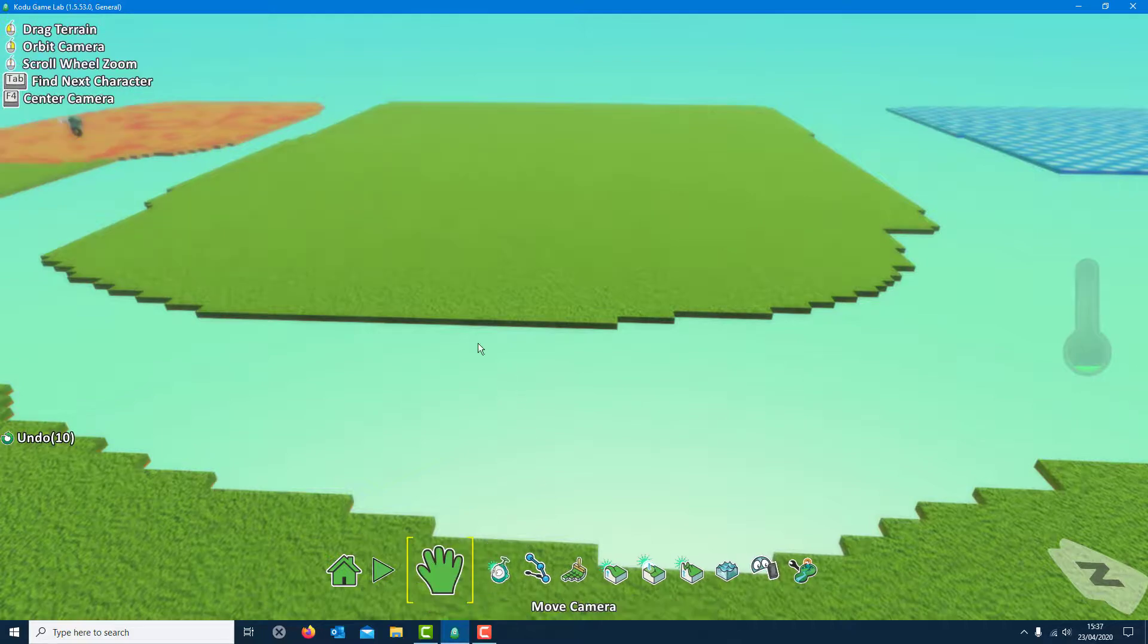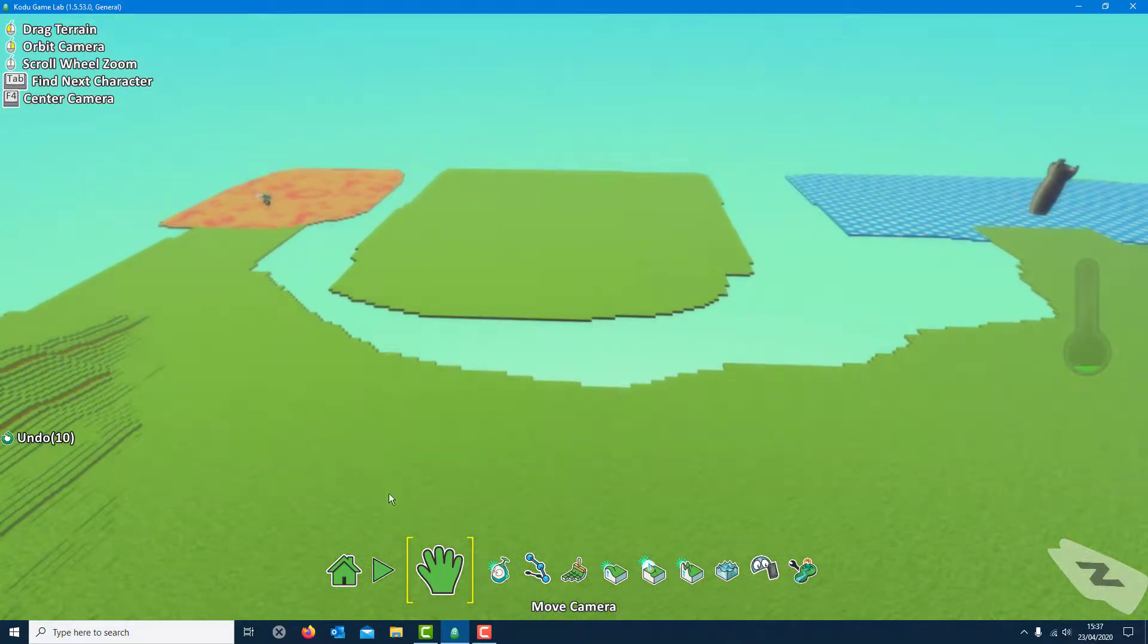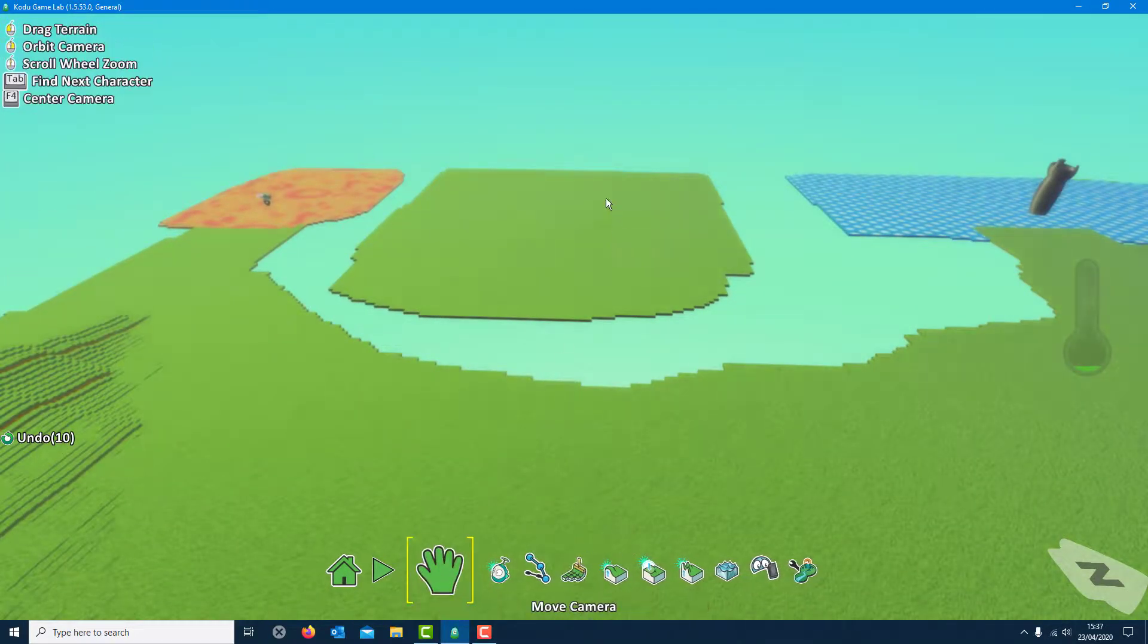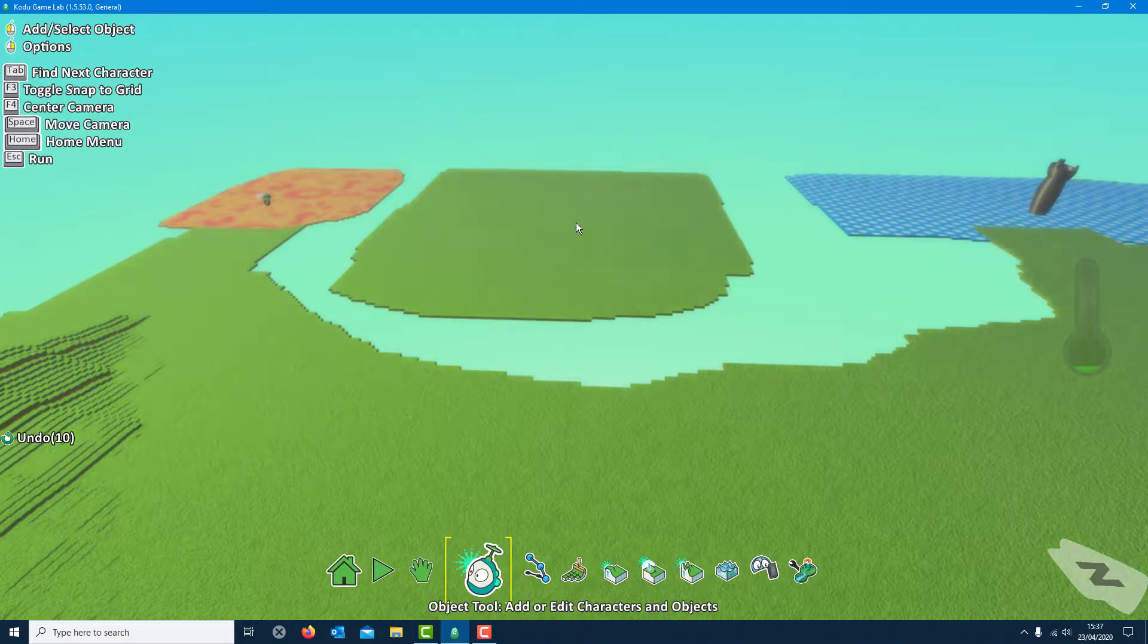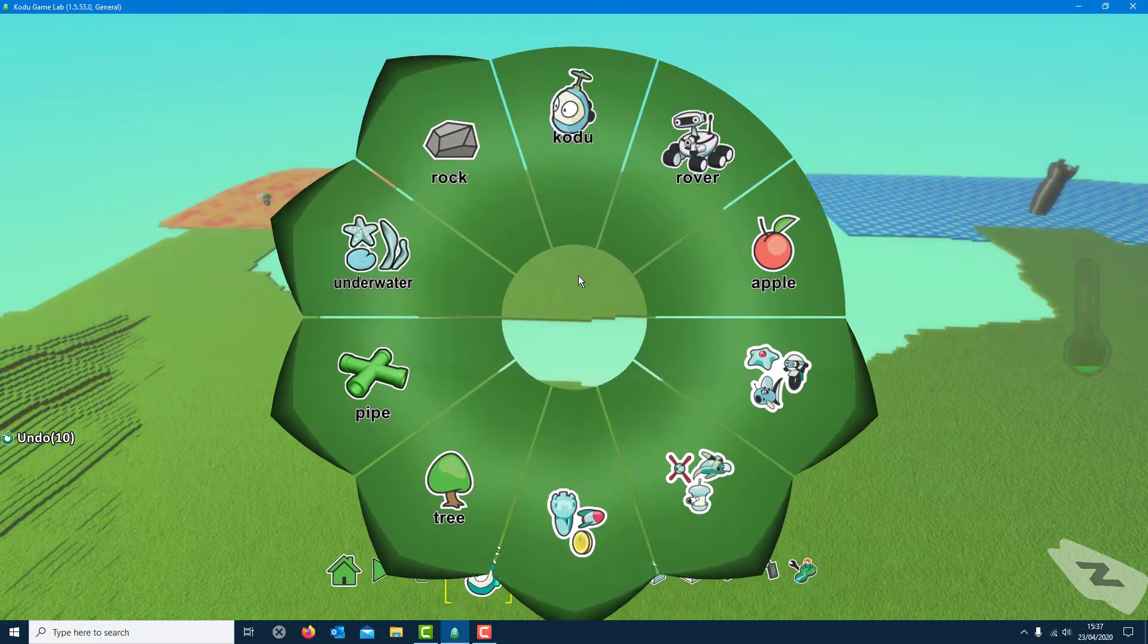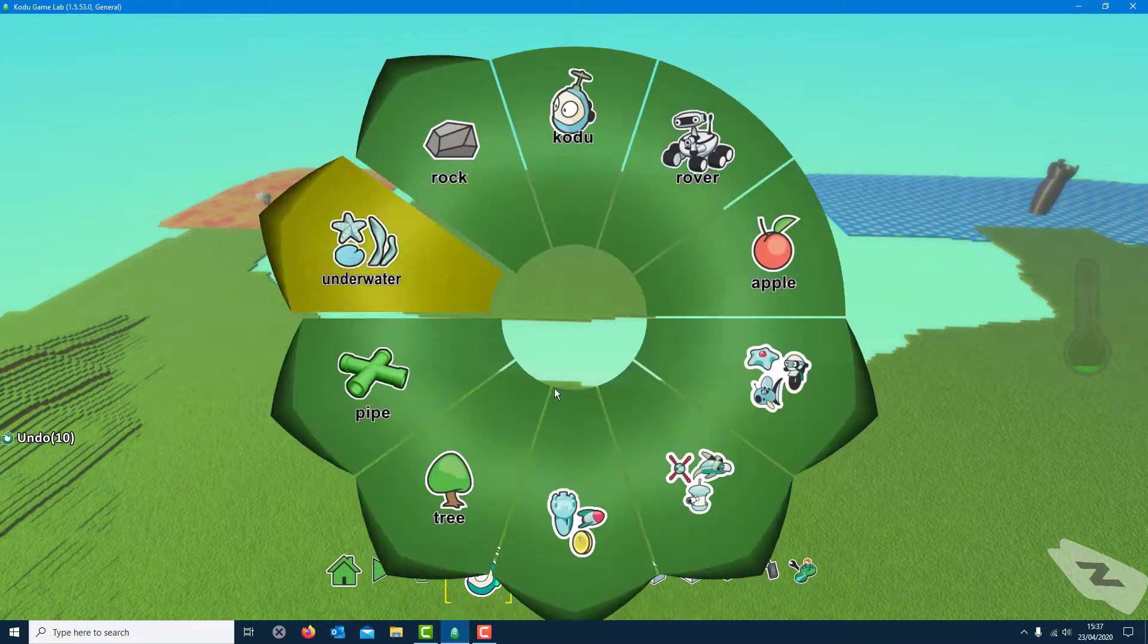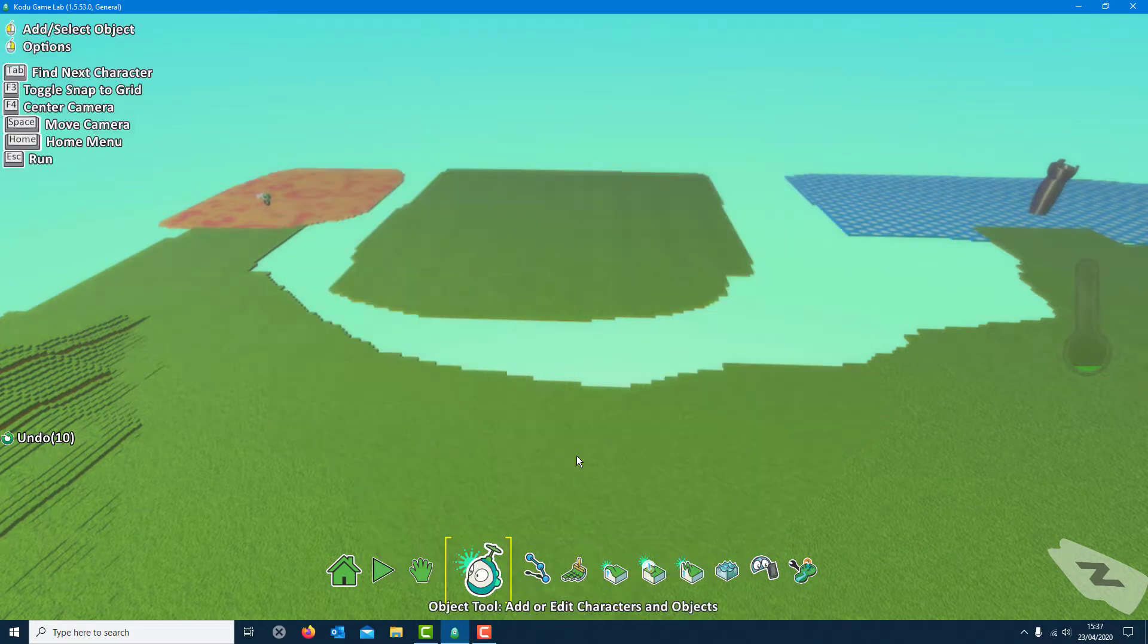Those are the basics of it, those are a real simple game. You can add in more characters, you can add in more landscape. You can add in loads of different things. Just click on that each time, click to where you want to place it, and there's loads of things you can do. Collections, loads of different things you can do with it.